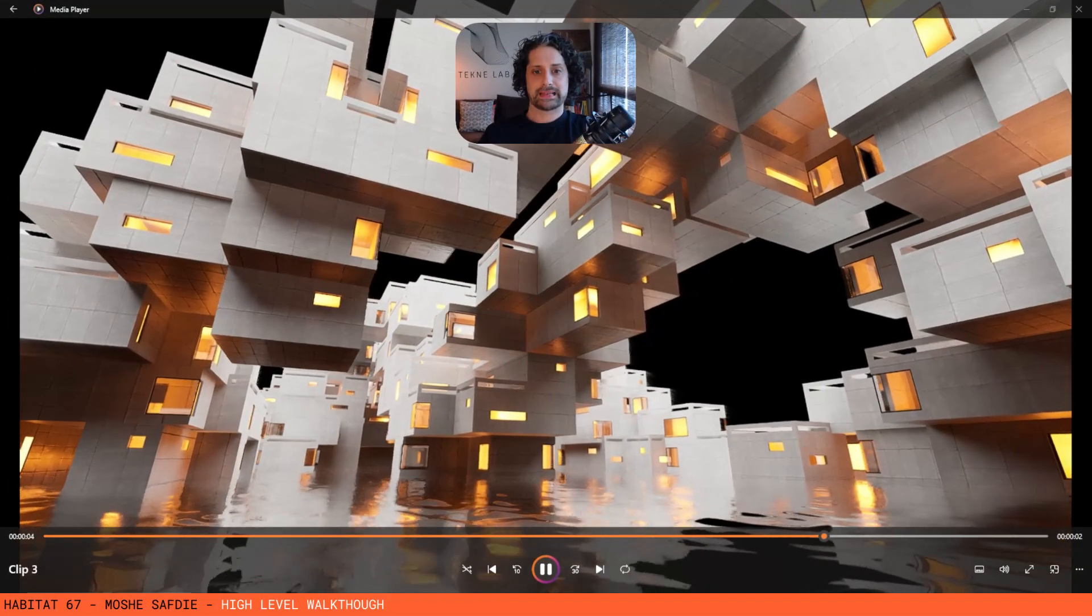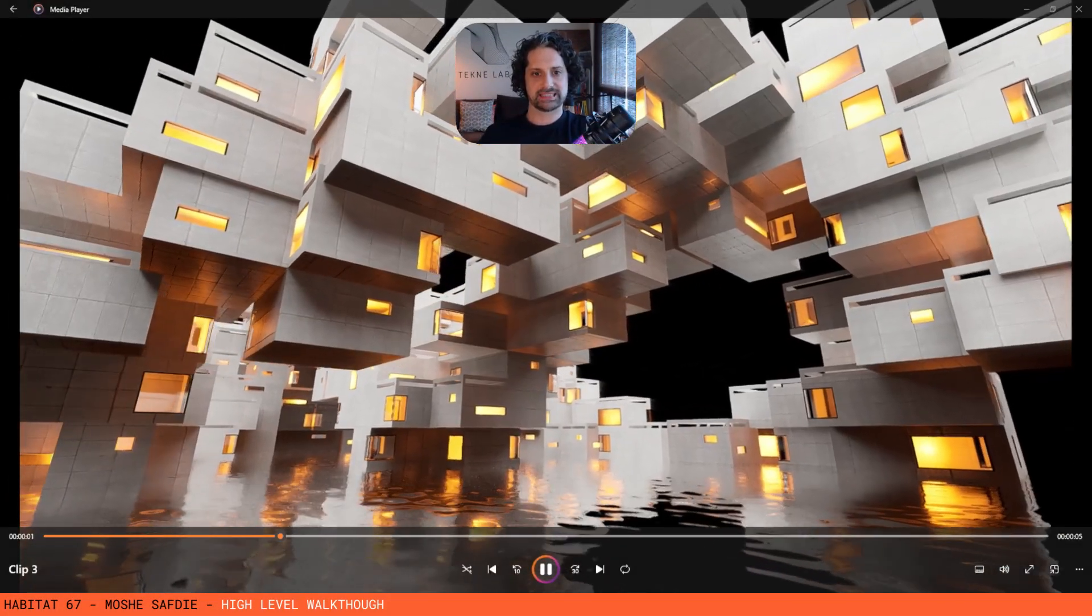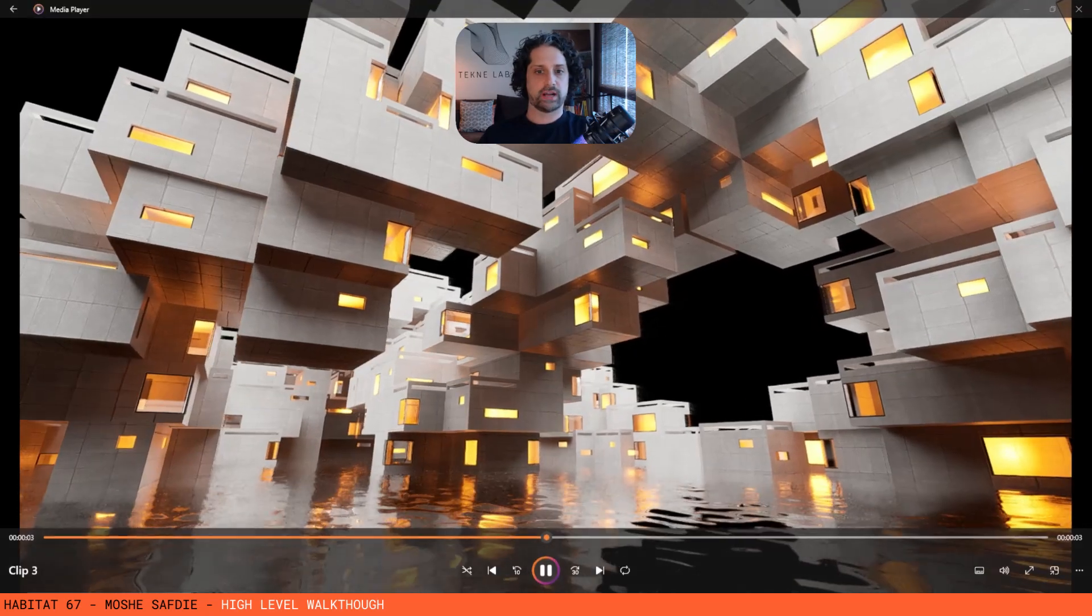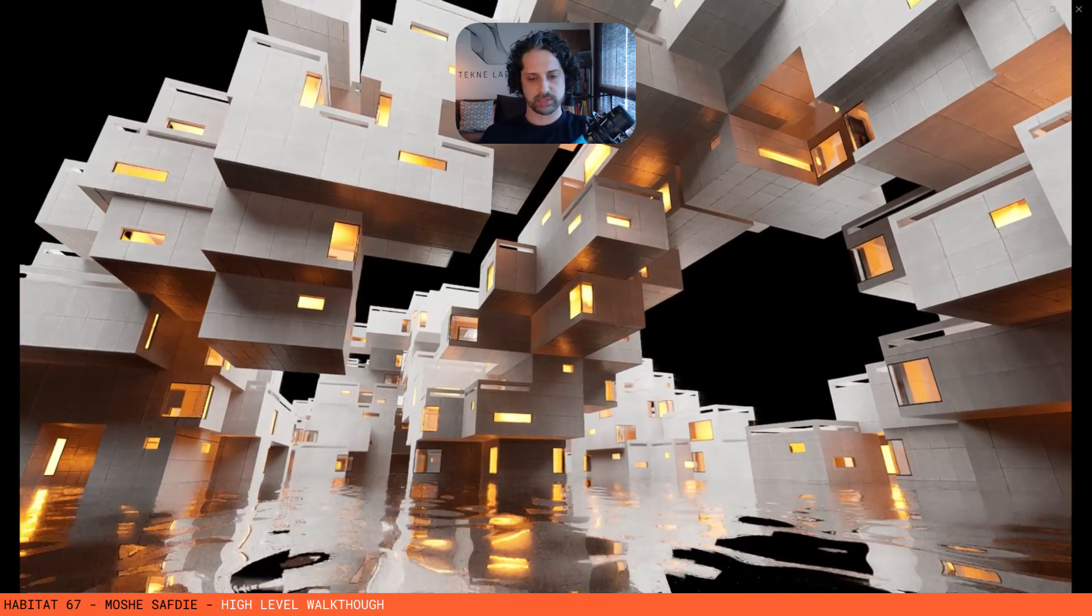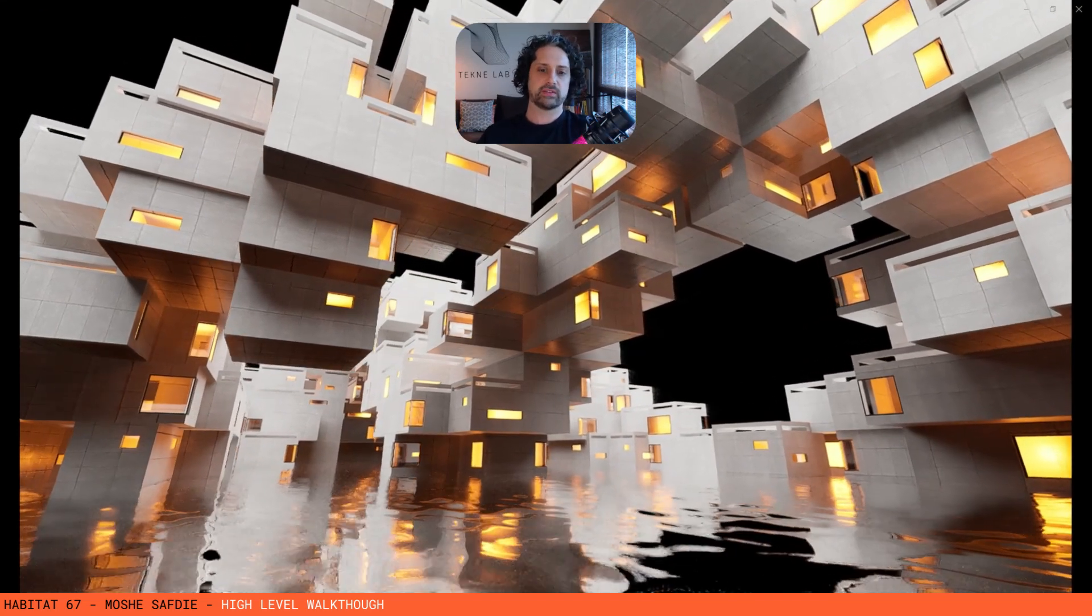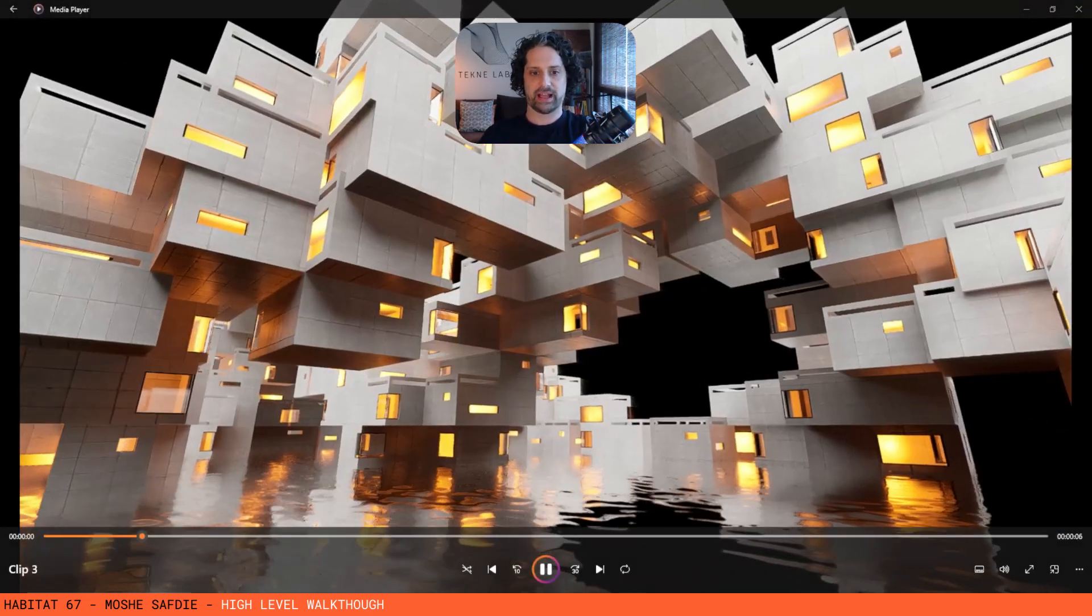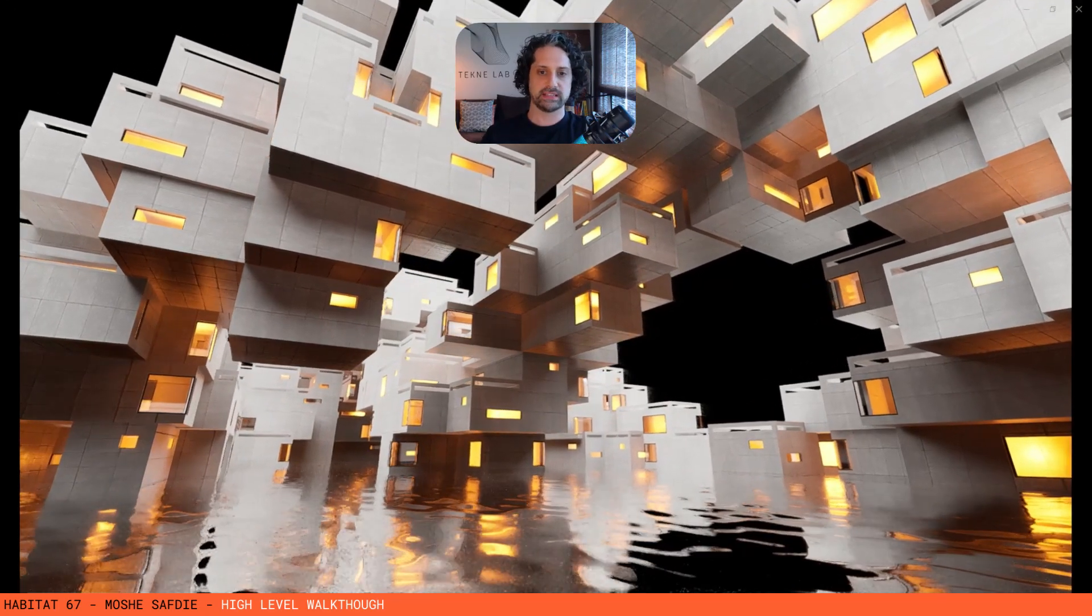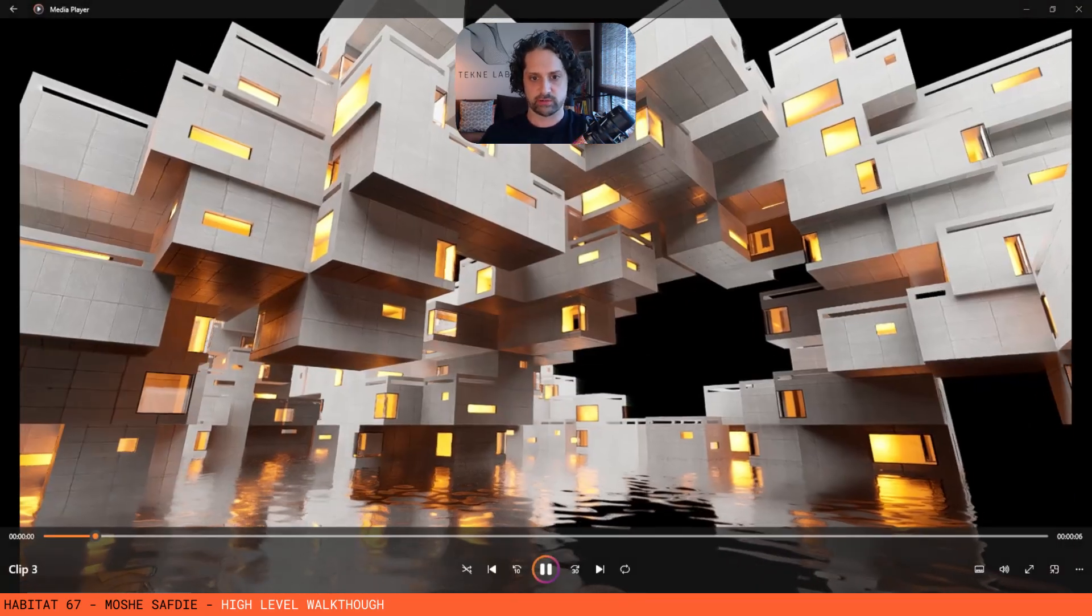Hey guys, welcome back. In this session we're going to be talking about the Habitat67 project that I posted this week. I just wanted to point out that this is not a tutorial, we're not going to be going through everything in Grasshopper line by line, but the idea of this video is to give you an overview, an idea of how I went about creating something like Habitat67 using Grasshopper.